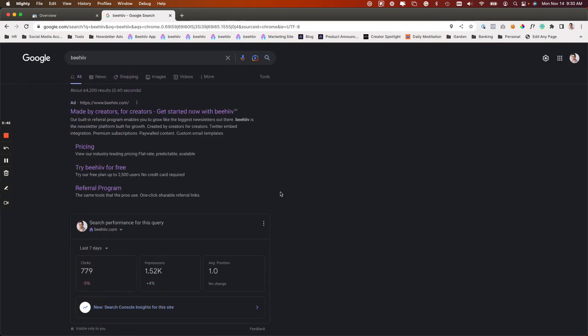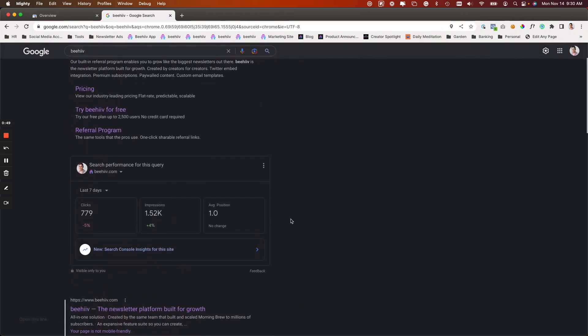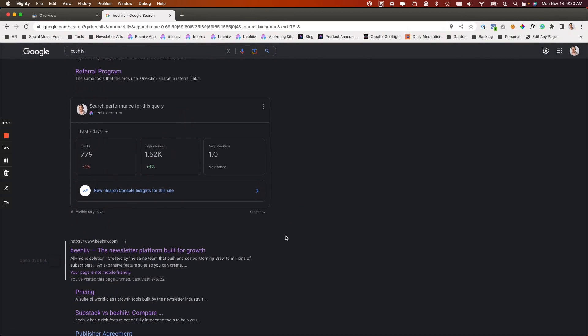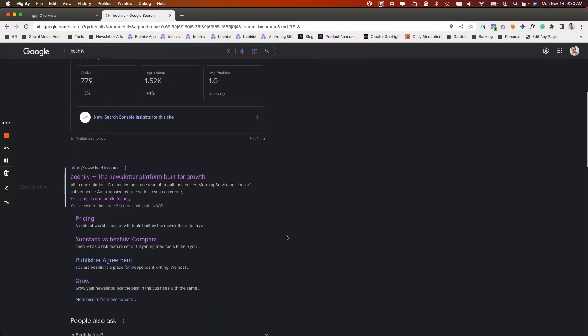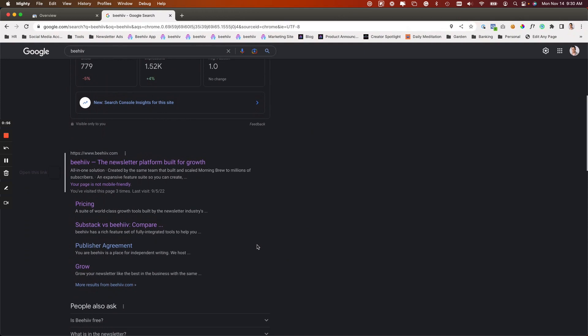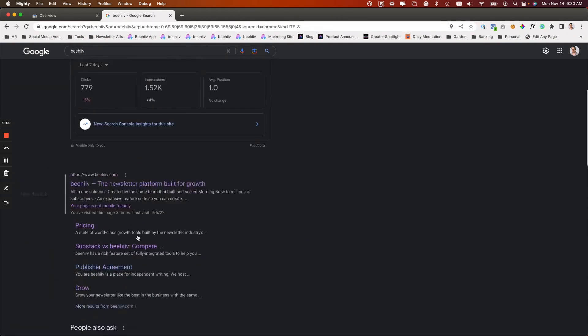As far as SEO goes, one of the most powerful growth strategies is to optimize your content so that users who are searching for relevant terms find your content when they do a Google search.